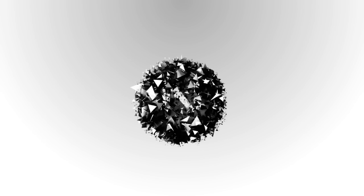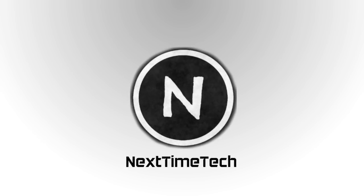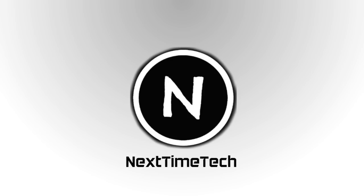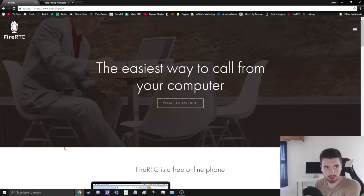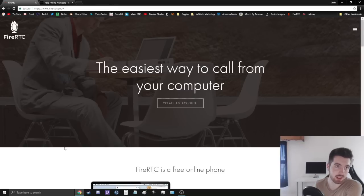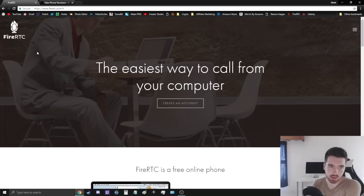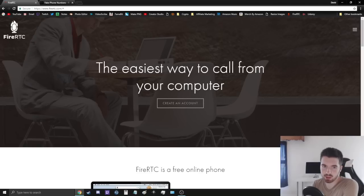All right, so here we go guys. The name of the service that I'm showing you today is FireRTC. You can go to their website, firertc.com, and this is what we're going to be using today.